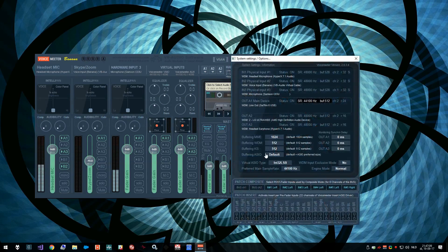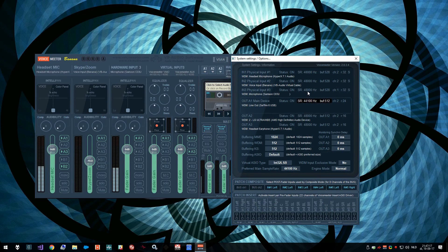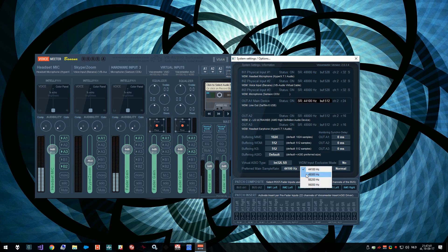You go to system settings and here we see that the sample rate for most devices is 48,000 hertz, but not the output device. That is because the preferred main sample rate is still set to 44,100 hertz.